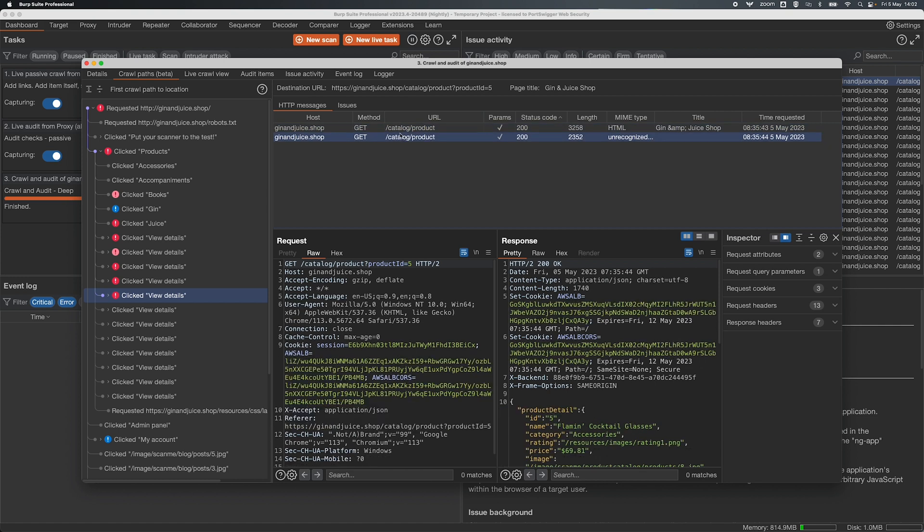So this is similar to the Chrome network tab if you've ever used Chrome dev tools, in that we're seeing everything that was needed as an HTTP message to build the page.